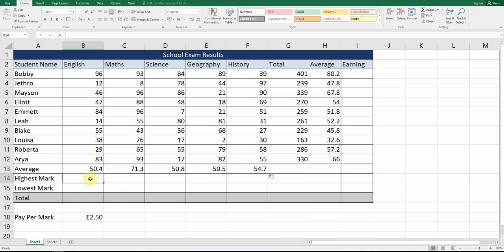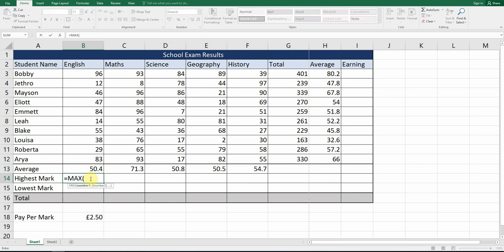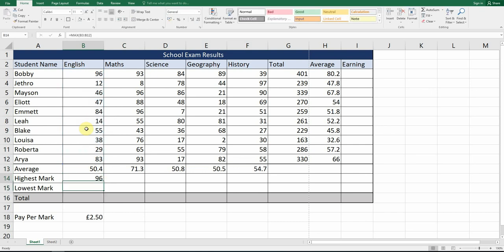Next is the highest mark. We want to find out what the highest mark was for each subject. We do exactly the same as SUM and AVERAGE but change the function: use equals MAX for the highest mark. Open the bracket and drag from B3 to B12 — be careful you don't include B13. Hit Enter and it tells us the highest mark was 96.